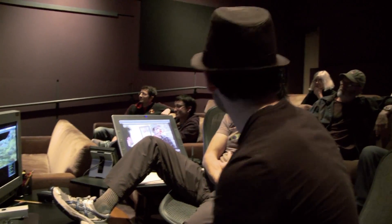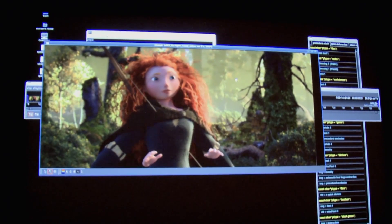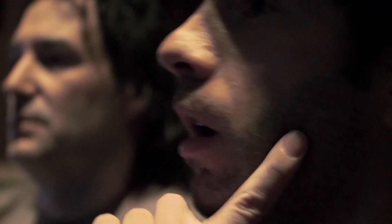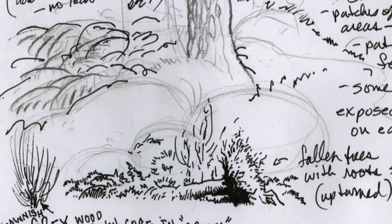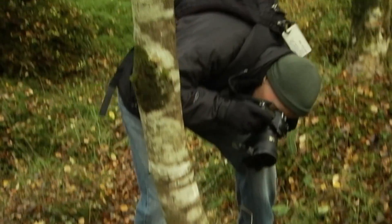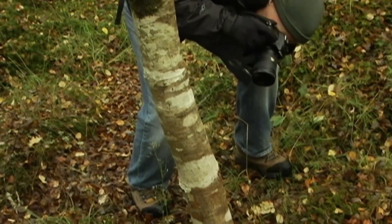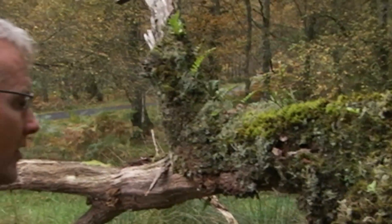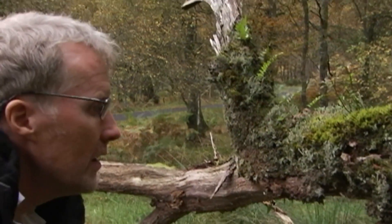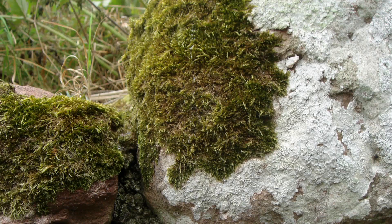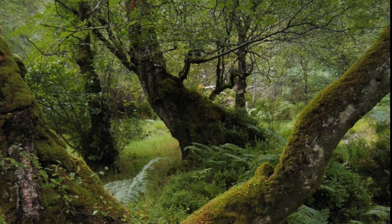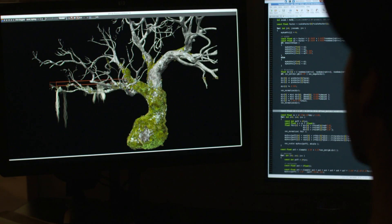One of the places where you really see the math in action in the movie is on the moss. When we first started designing the movie, we decided we would have a lot of moss everywhere. So we took a lot of reference images from Scotland and we started analyzing how the moss looks like — how it grows on the rocks, on the trees — and we tried to recreate all that by using mathematics and numbers.